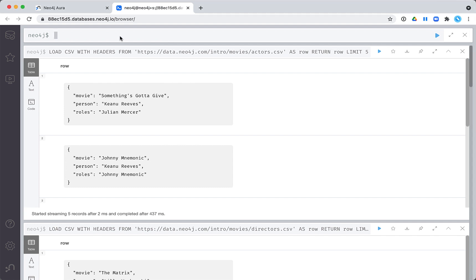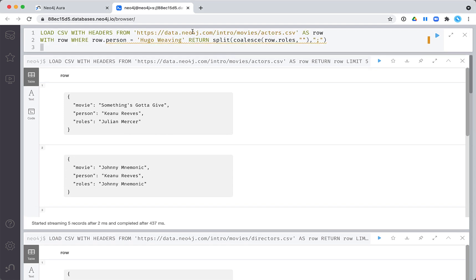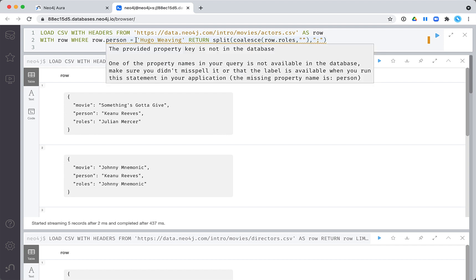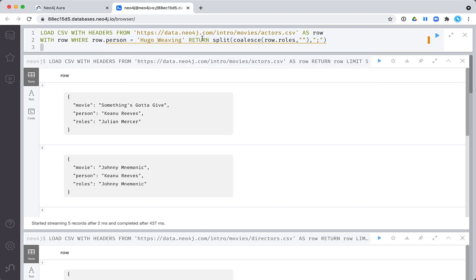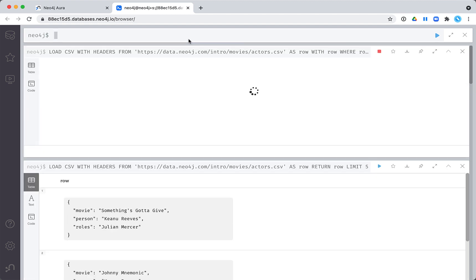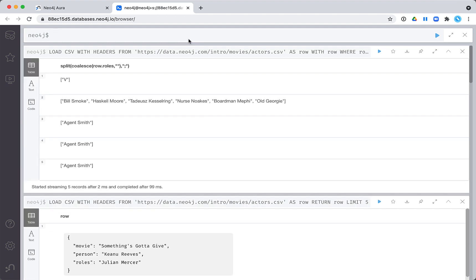For example, the actor Hugo Weaving plays many roles in some movies. This transformation can be done this way to turn a set of roles into an array that we will store in our graph.